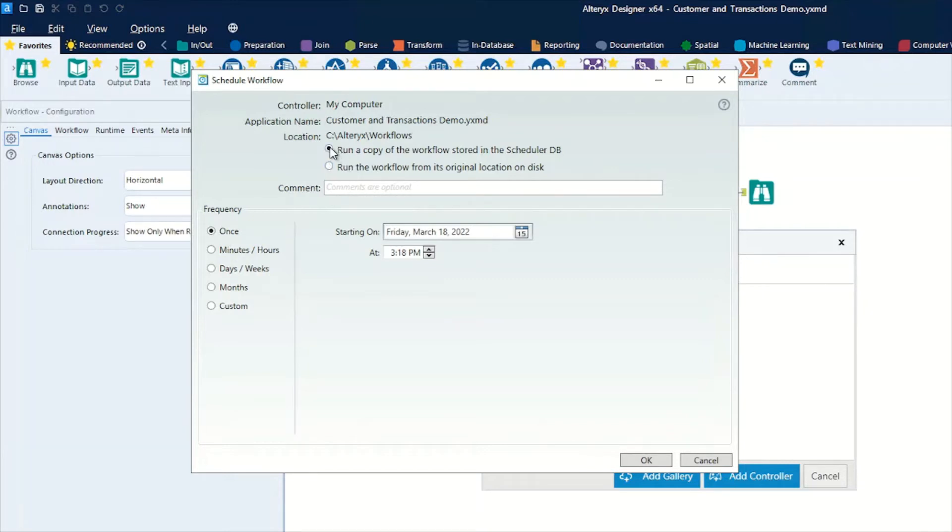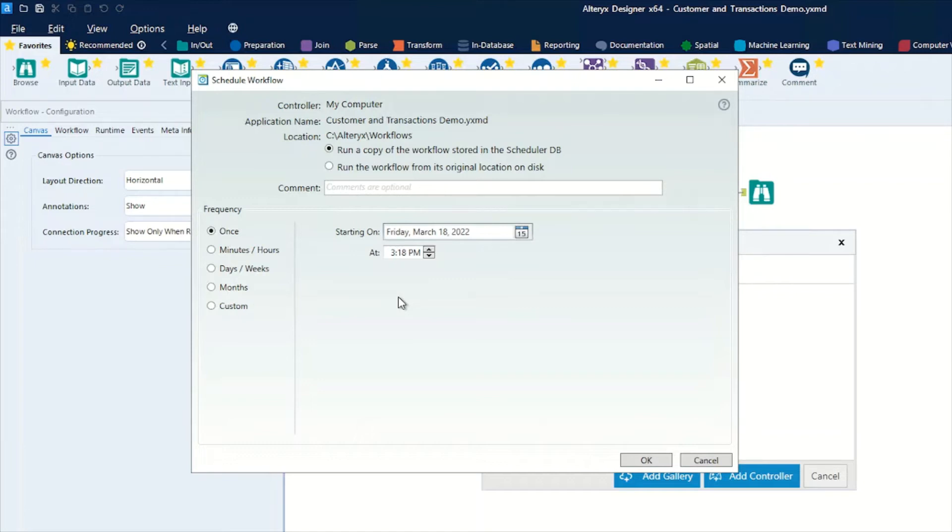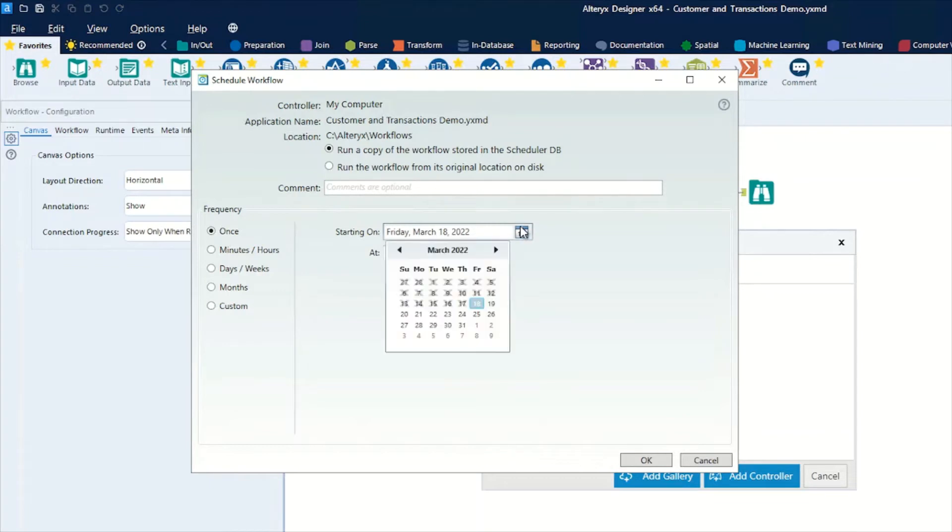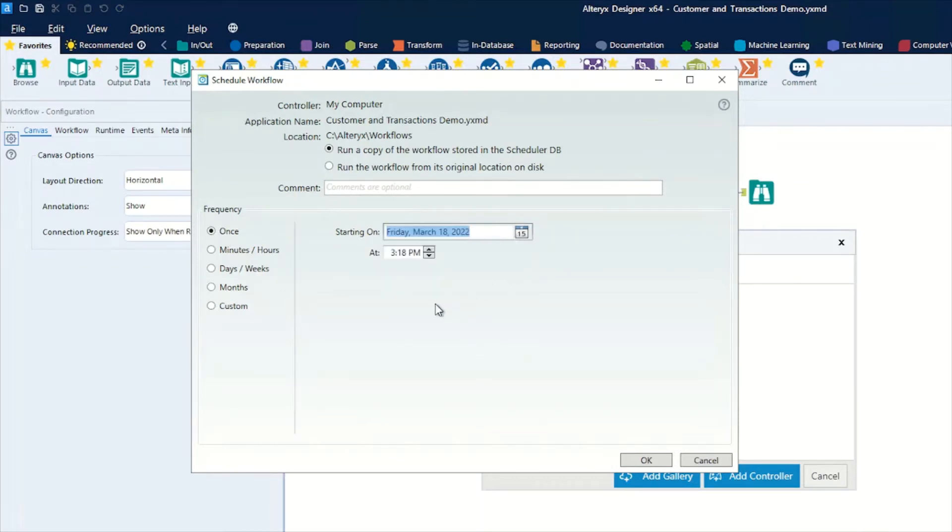On the frequency side of things, we have a number of options. We can do run once, as you've seen on some of those that I've already done, where you can choose your date as to when you want to run it using a simple date picker and then specifying the time on that day when you want it to run.